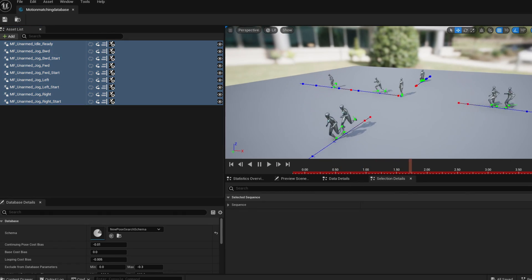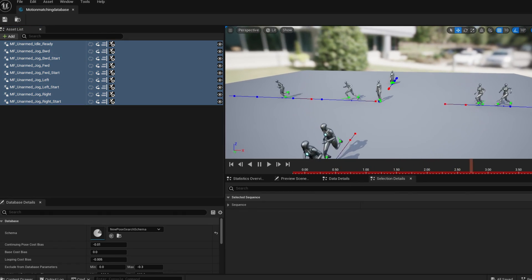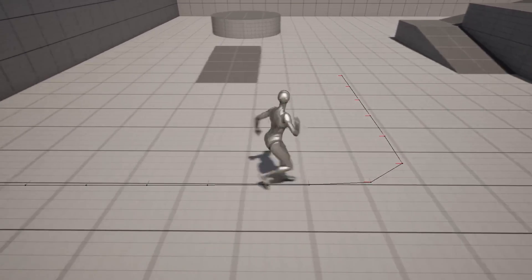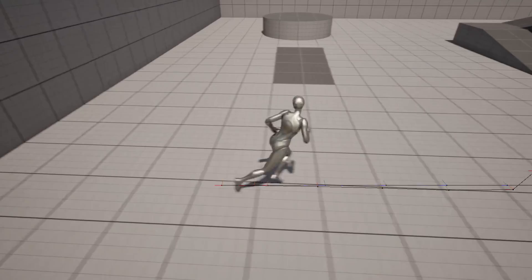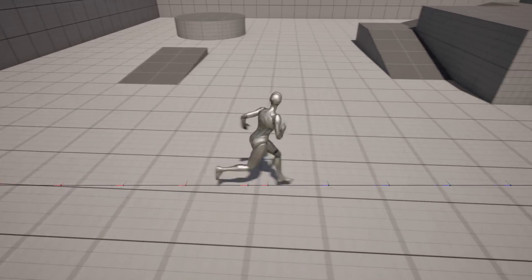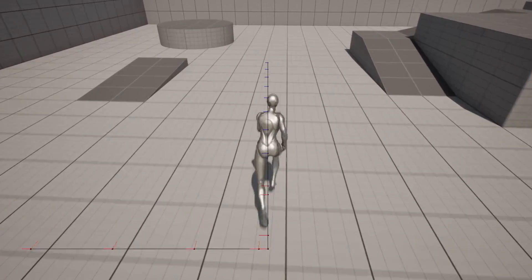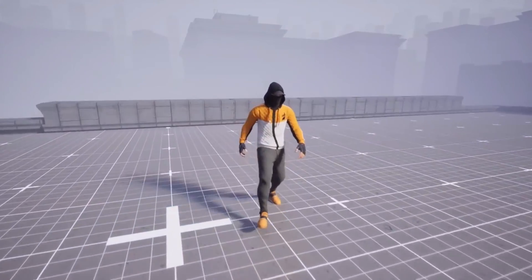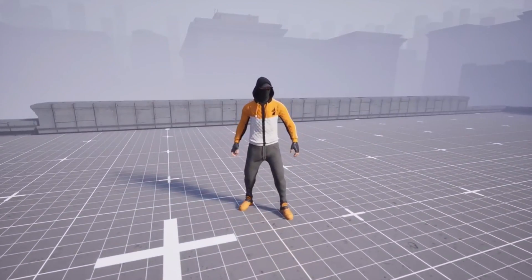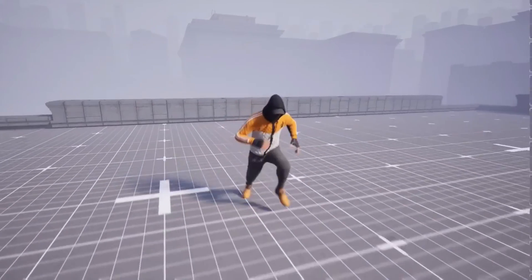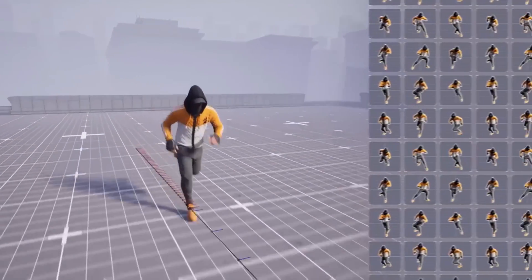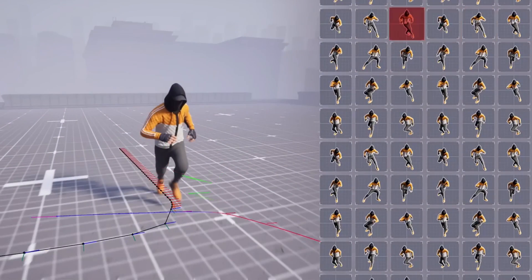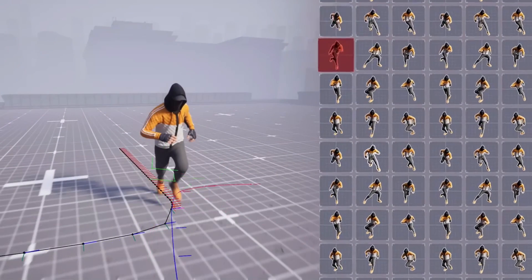Hello, in this video we're going to be going over Unreal Engine's brand new feature, Motion Matching. This is a query-based animation pose selection system. You can use the Motion Matching system as an alternative to the traditional state machines or blend spaces.